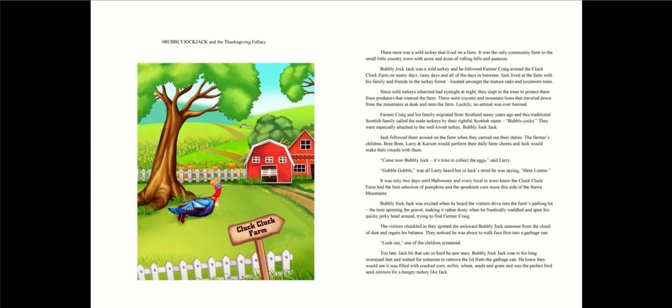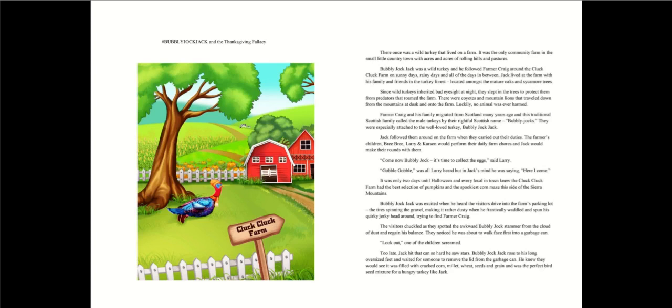He frantically waddled and spun his quirky, jerky head around, trying to find Farmer Craig. The visitors chuckled as they spotted the awkward Bubbly Jock stammer from the cloud of dust and regain his balance. They noticed he was about to walk face-first into a garbage can. Look out! One of the children screamed. Too late, Jack hit that can so hard he saw stars.